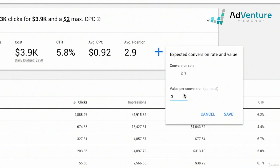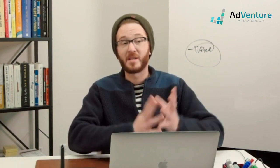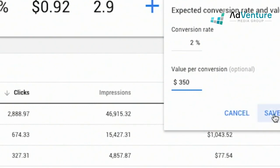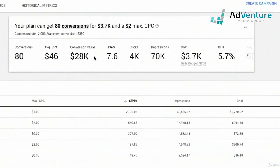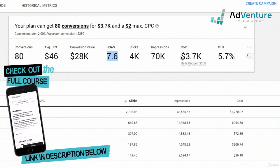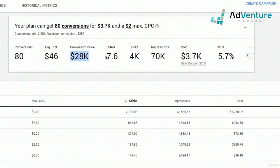Value per conversion can be whatever you want it to be — it could include all your costs, so it could be total profit, gross revenue, or your average order value. Say Poppin's average order value is around $350. So we'll go ahead and click save. Now Google can actually tell you the total conversions you're going to have for your budget. Google's estimating I'll get 80 conversions at an average CPA of $46, $28,000 worth of revenue — that's $350 multiplied by 80, giving you 28K for a ROAS of 7.6, which is return on ad spend. For every dollar spent on advertising, I'm going to earn back $7.60.